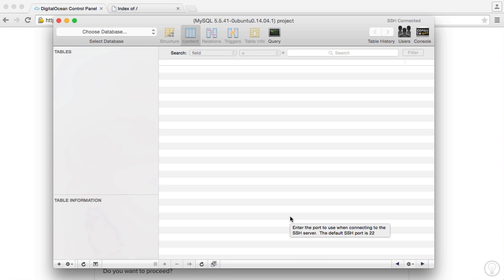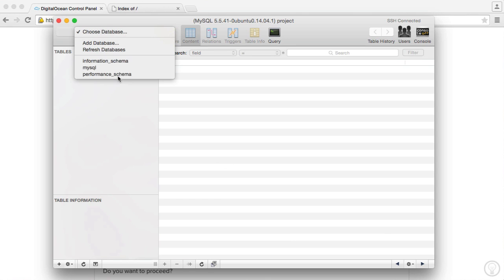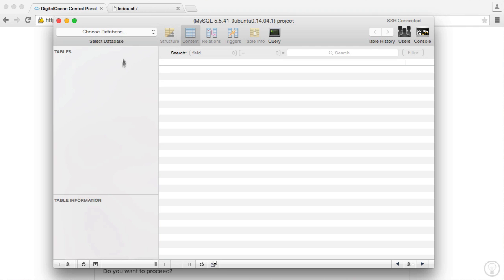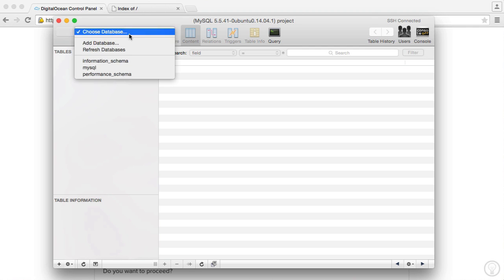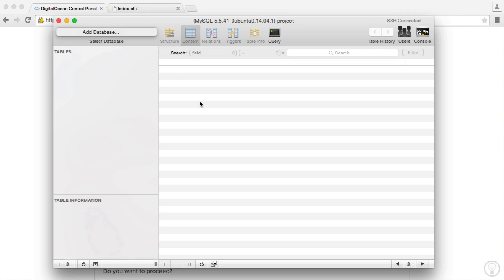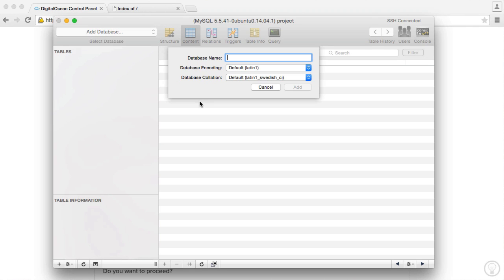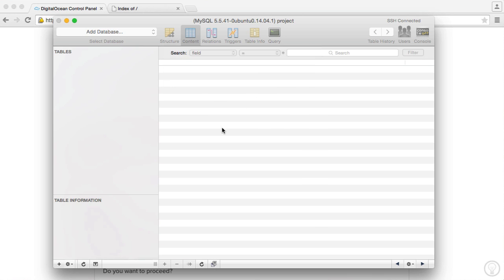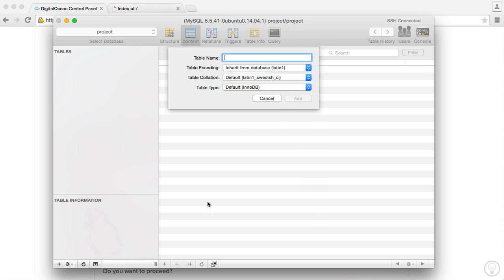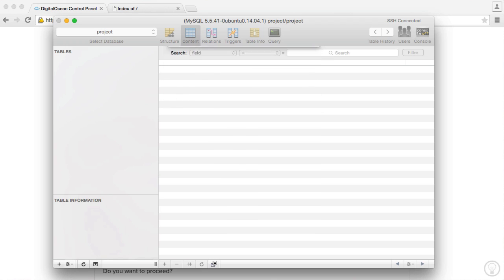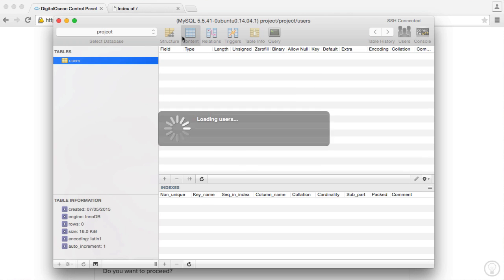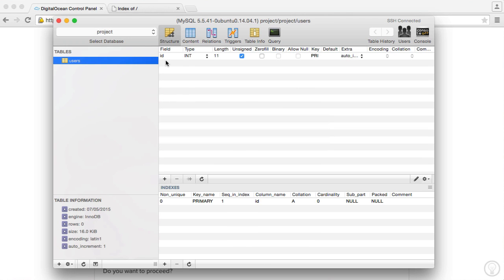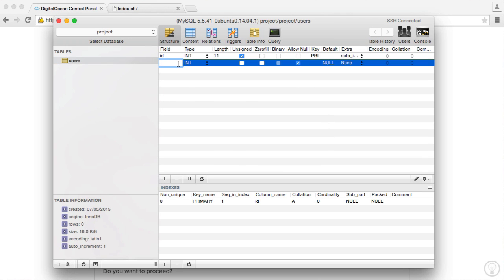So now within here, you pretty much can do what you want. We see the three tables that we saw earlier when we were connecting within our terminal. We can go ahead and add a new database. So we could create a project database. We can add tables here. So we can add a users table, for example. And we can modify the structure of it.